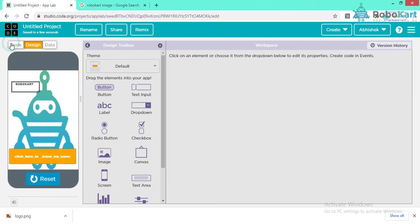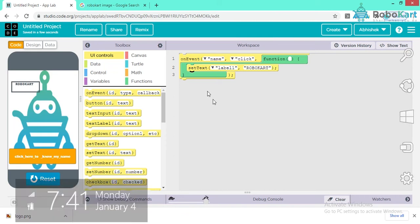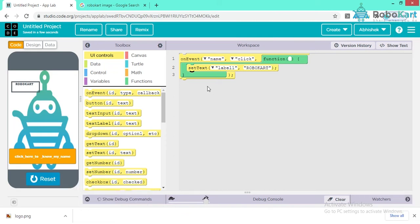Similarly you can create your own application — you can display your name, school name, standard, email ID and things like that. Also let me show you how you can use a simple button to open a website.